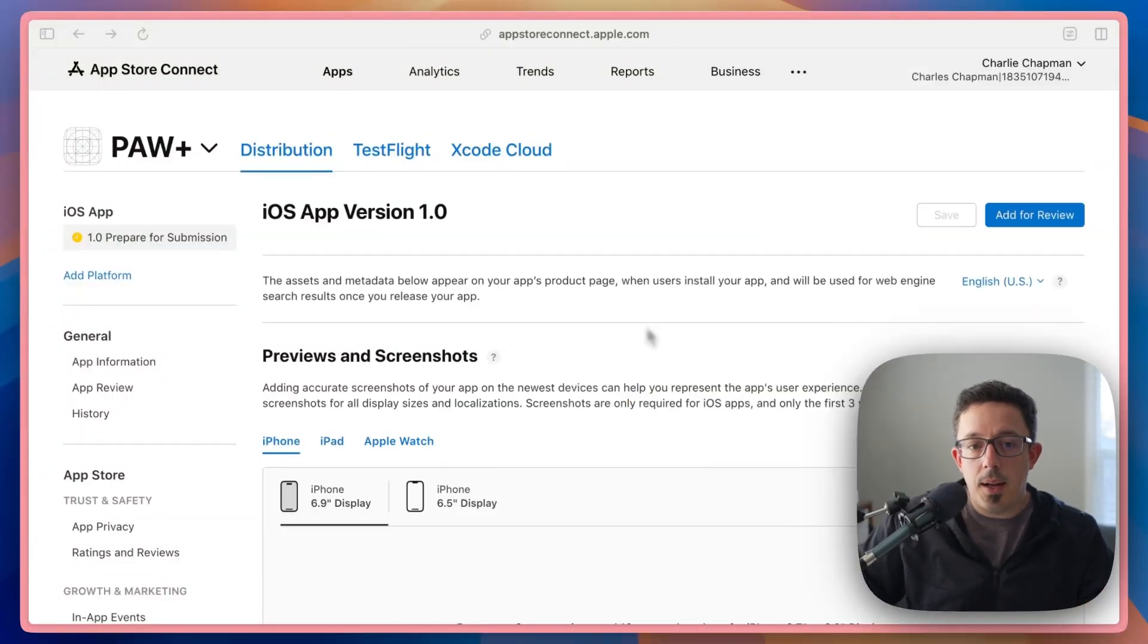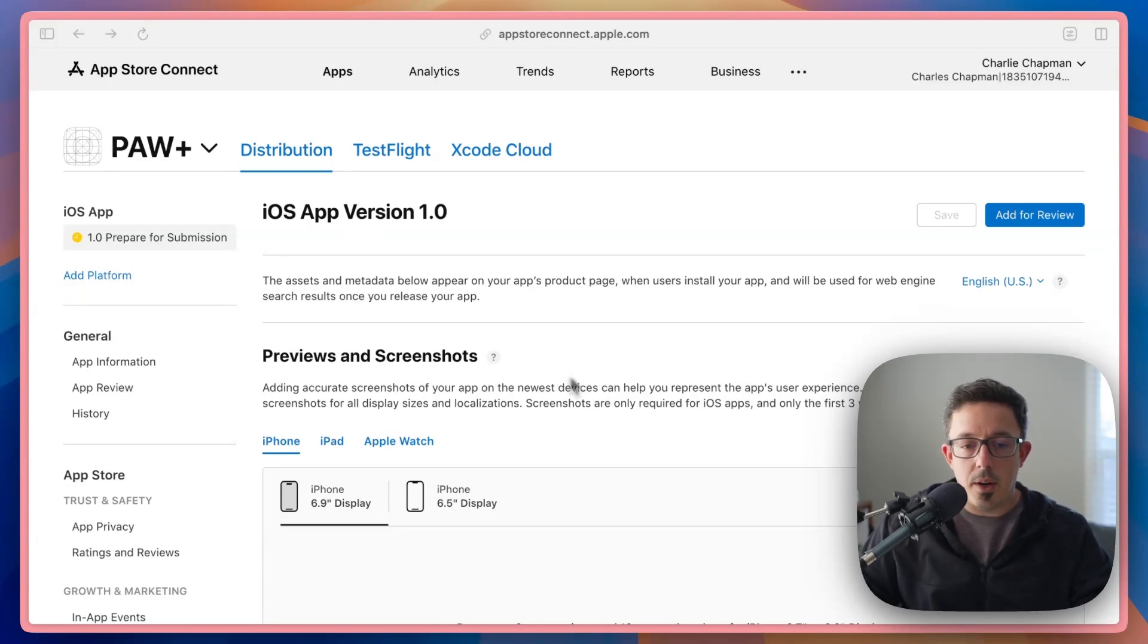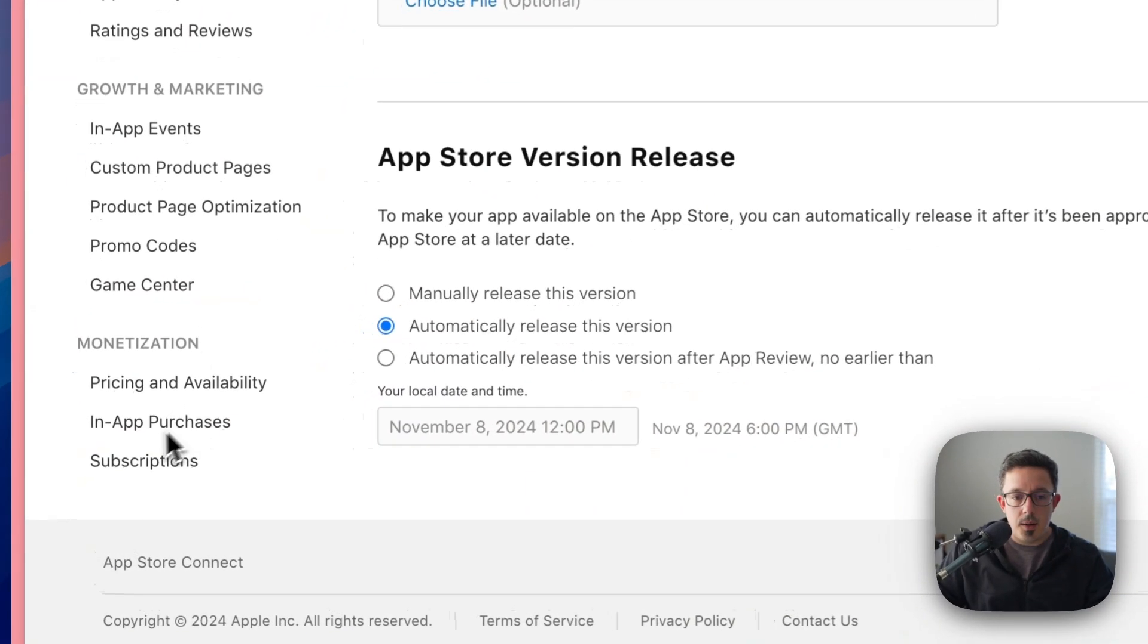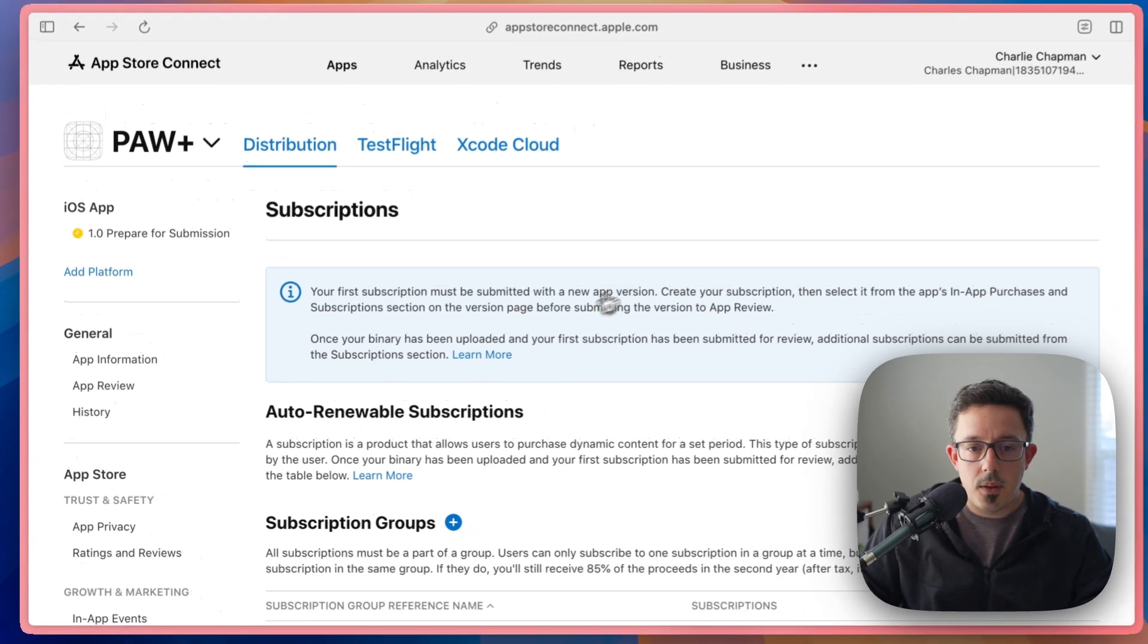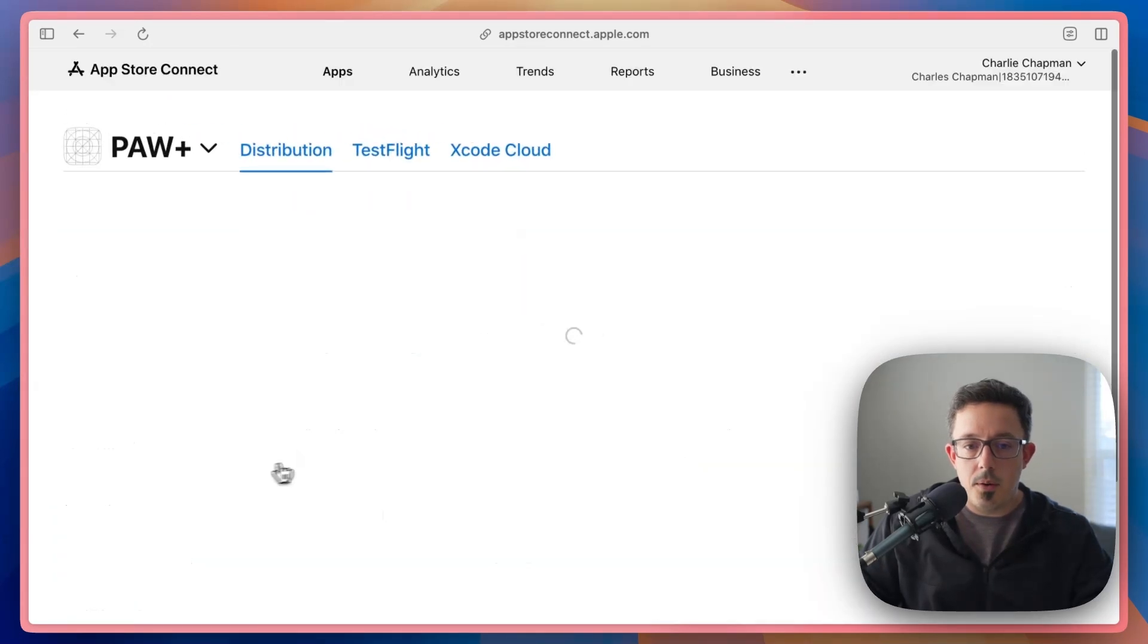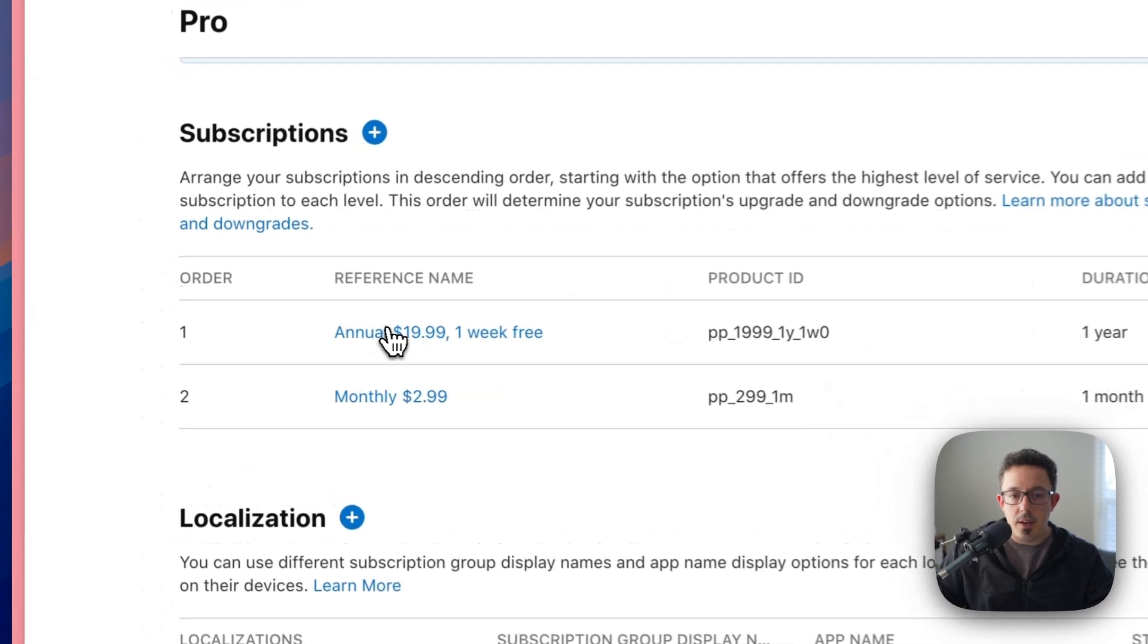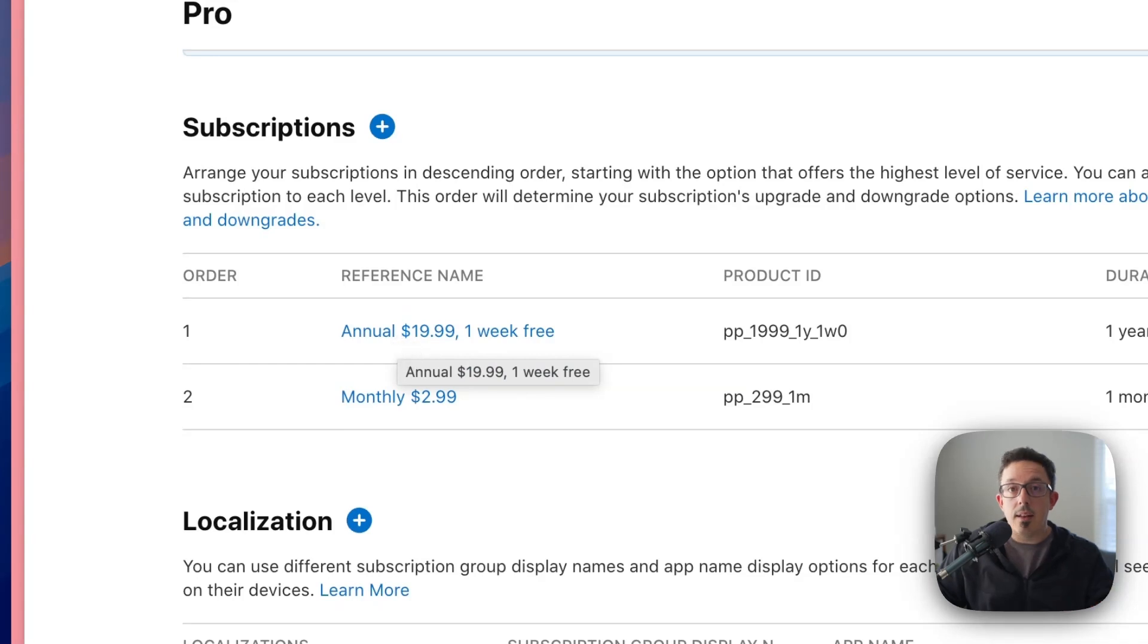Okay, so I'm in App Store Connect. This is for a demo app that's not actually released, but the process will still be the same for an app in production. So if I scroll down on the left here in monetization subscriptions, you'll see that I have a subscription group already set up called Pro. And inside of that, there's two products. There's an annual with a one-week free trial and a monthly.